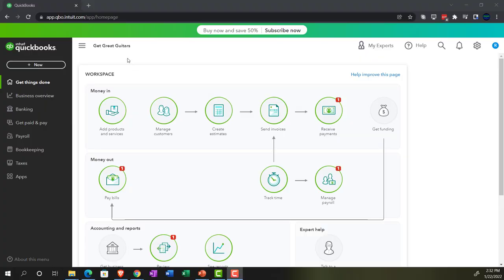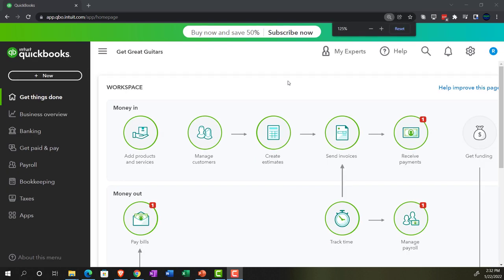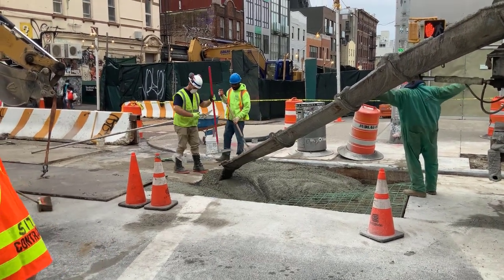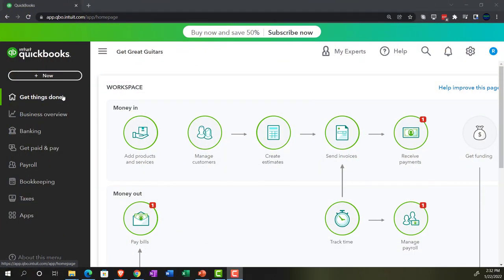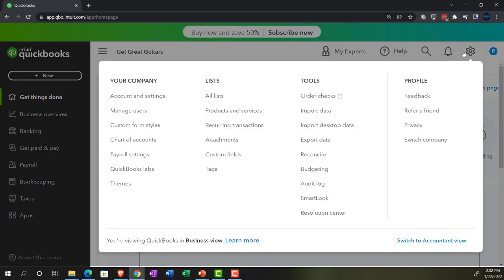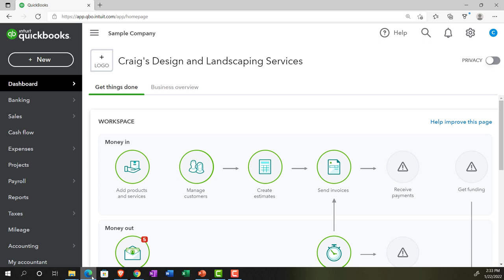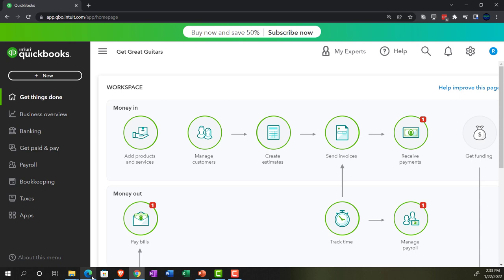Here we are in the Get Great Guitars practice file, set up with a 30-day free trial. Scrolling up to 125%. We're currently on the home page, otherwise known as the Get Things Done page — in the business view, as opposed to the accounting view. You can switch to the accounting view by going to the cog up top. We'll be toggling back and forth, or jumping over to the sample company in the accounting view, to compare item locations in the two views.